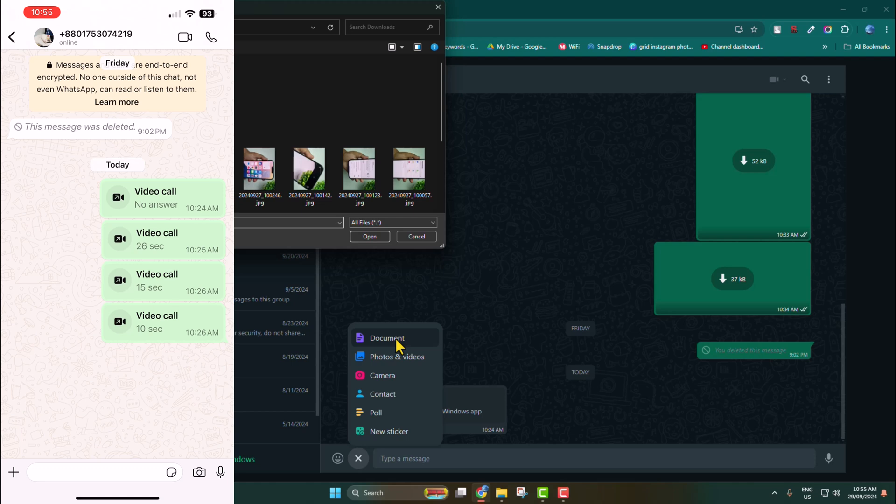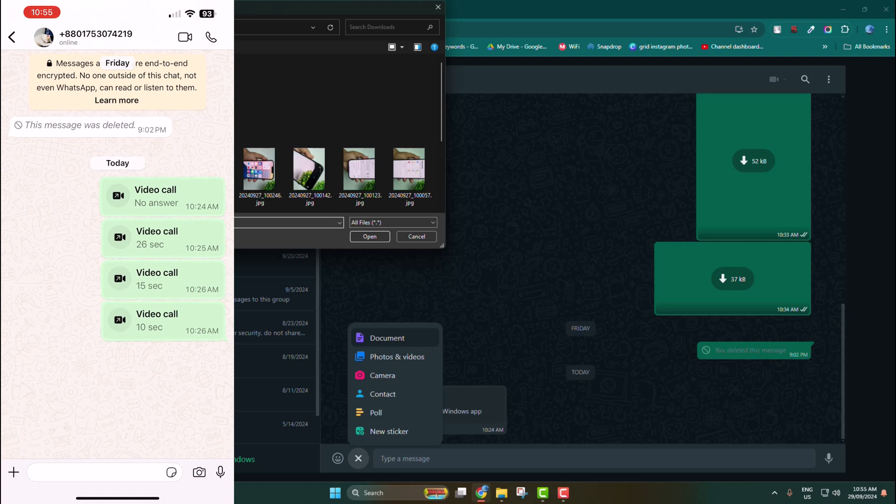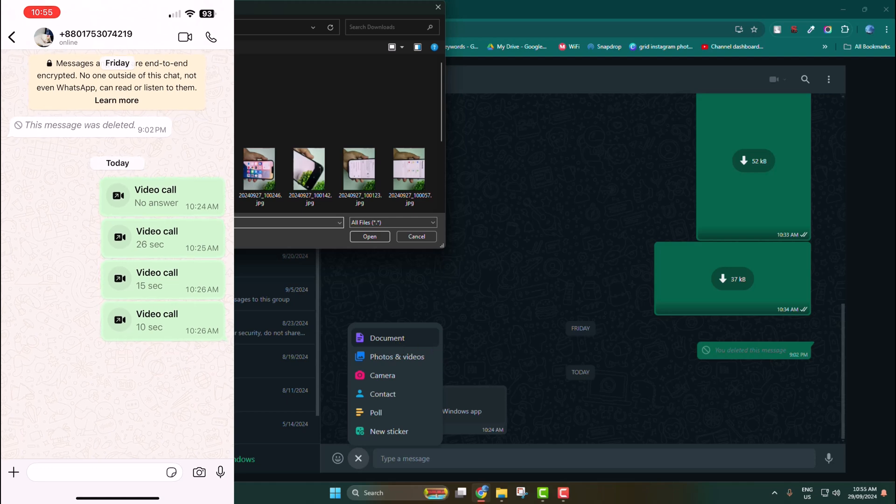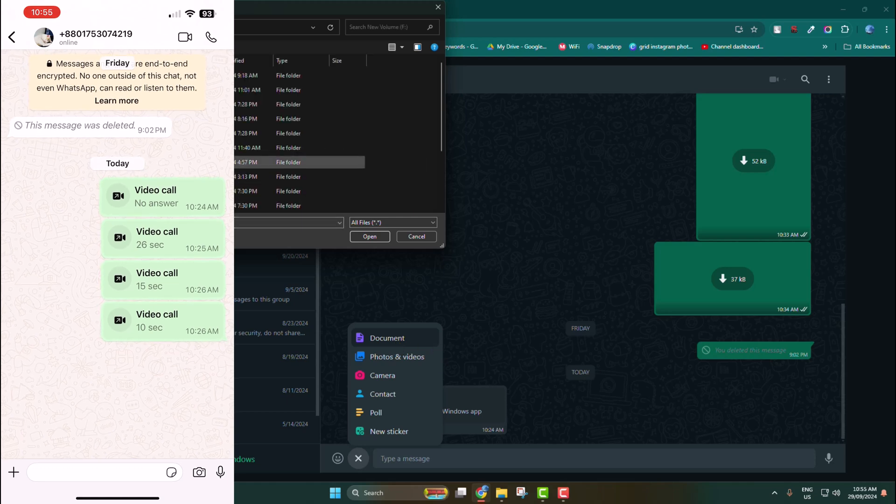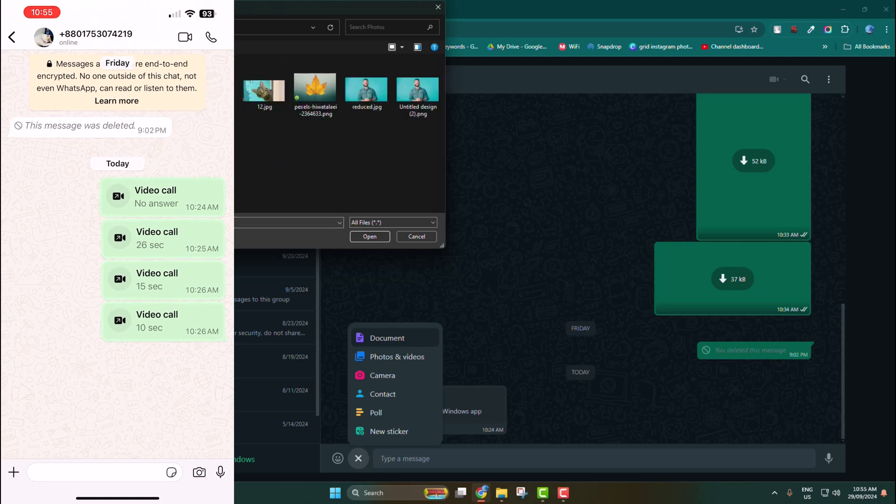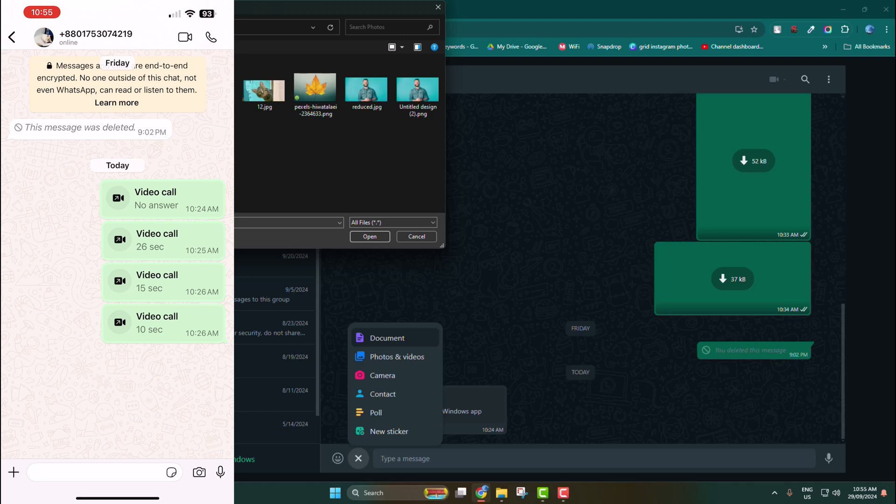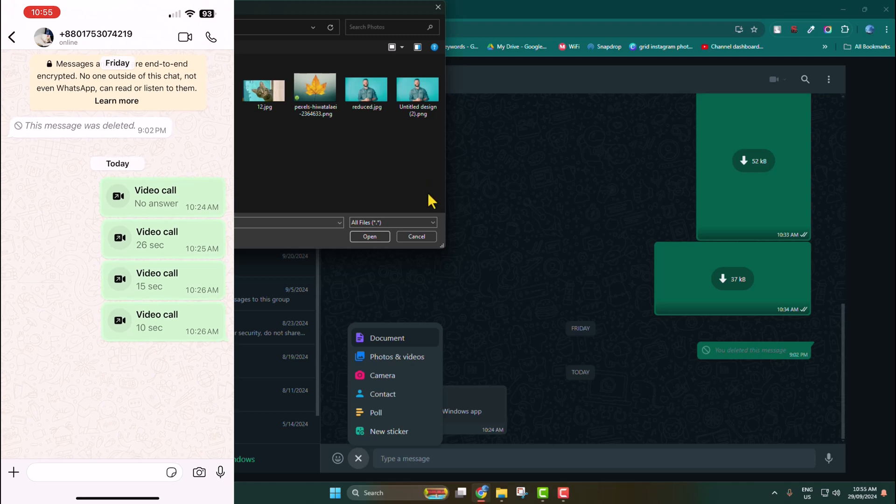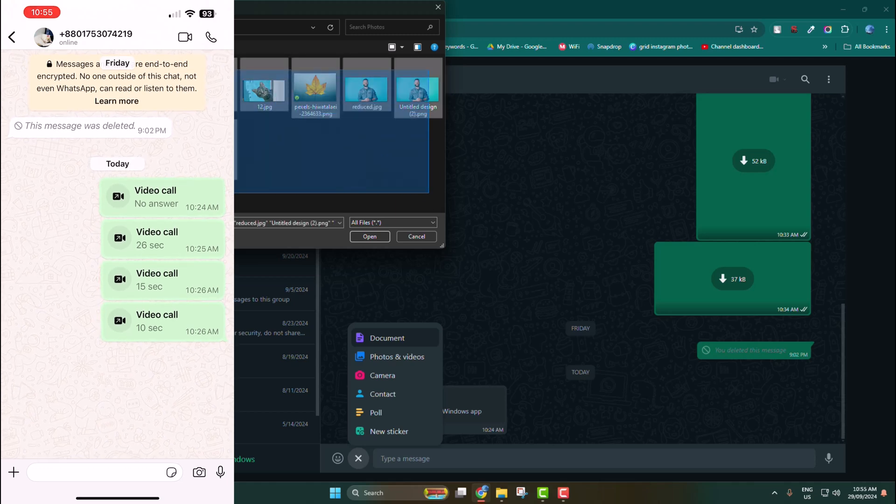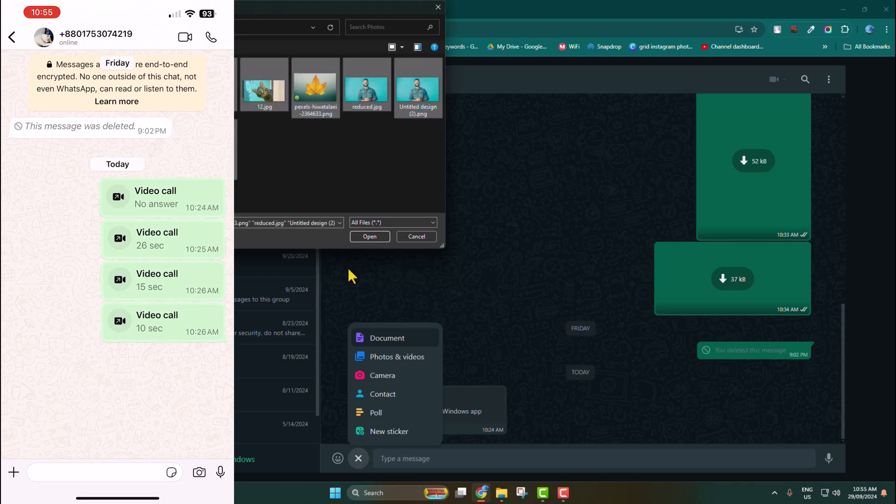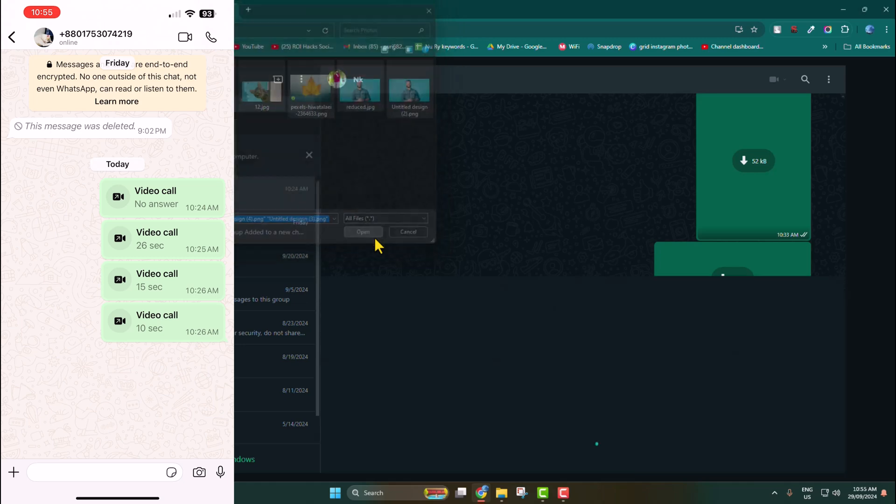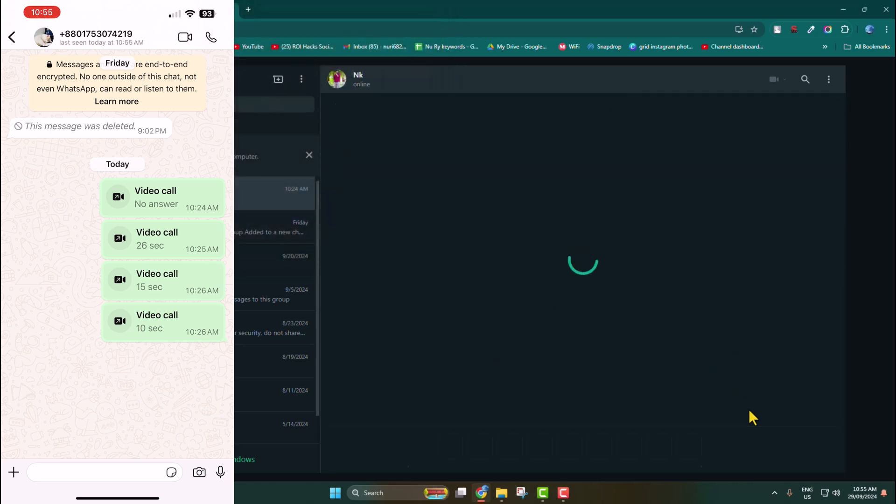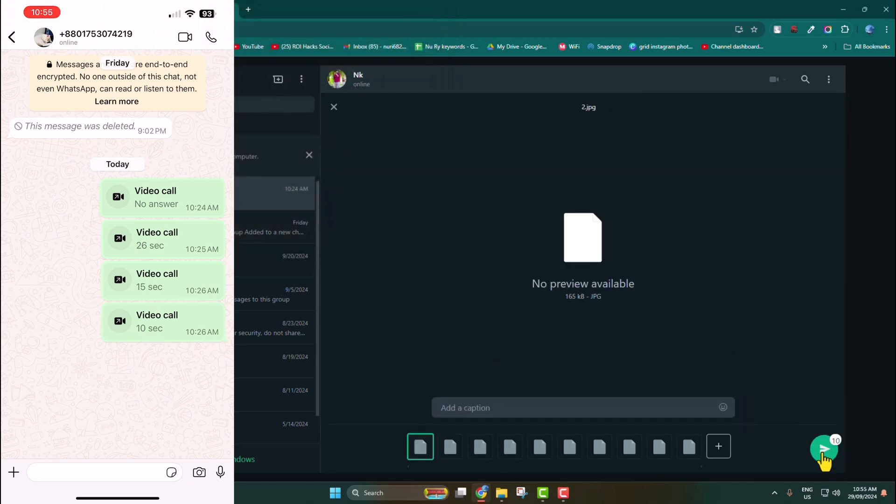Go ahead and open the folder which contains your data. Now select all of them and click on Open, and click on the send button.